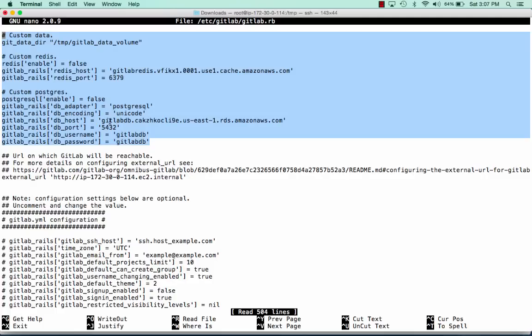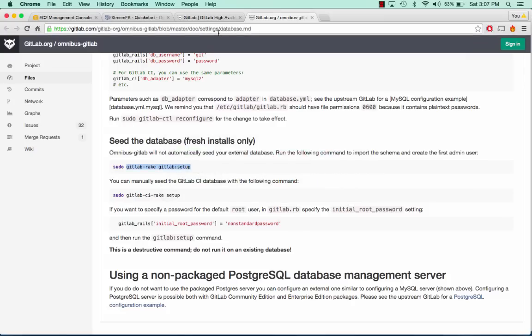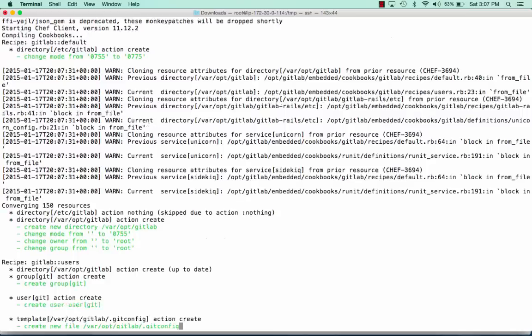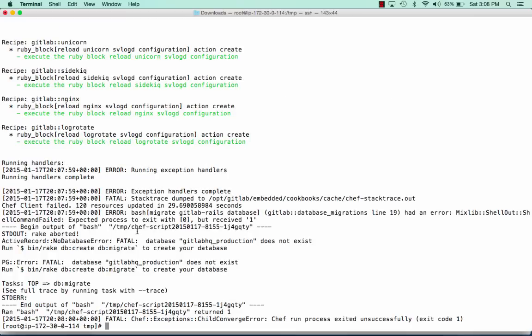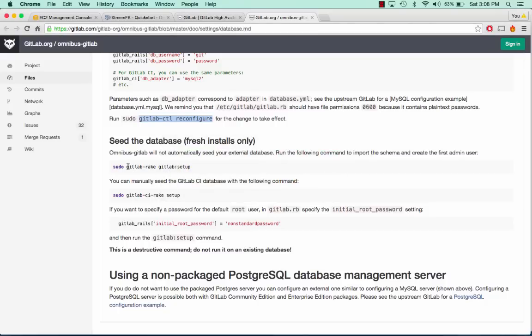We can go ahead and save this, and now we need to run GitLab reconfigure. At the very end of our reconfigure we can see that GitLab HQ production does not exist. That's totally fine — we need to seed our database first and then run reconfigure again. We ran reconfigure once only because we needed to generate a specific file needed to seed the database.